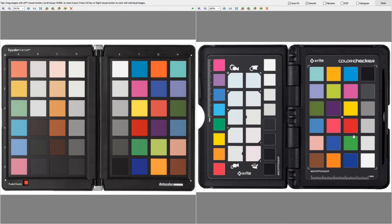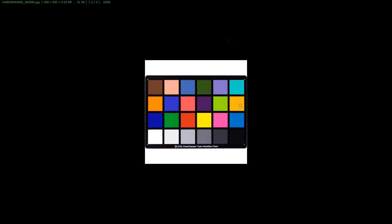Shooting with a color checker under controlled lighting and then calibrating all your photos against that will give you more accurate and consistent results. So that's what we're doing in the next video.